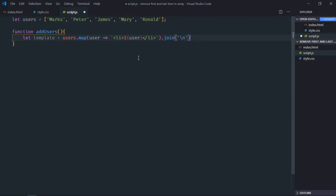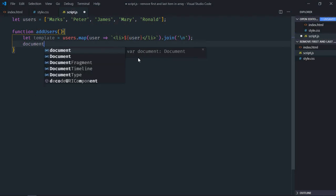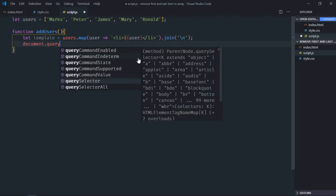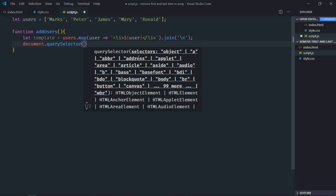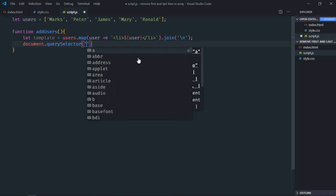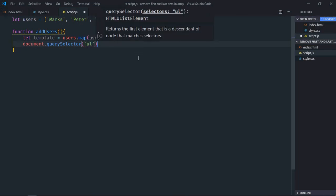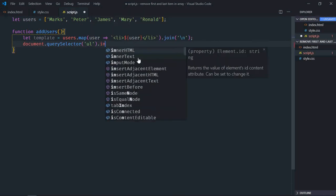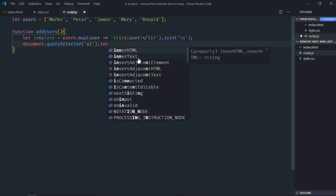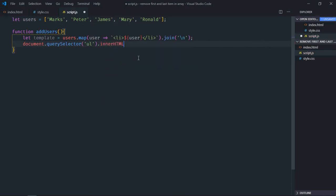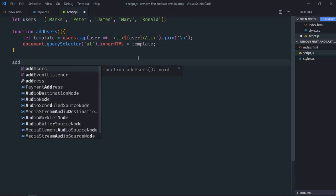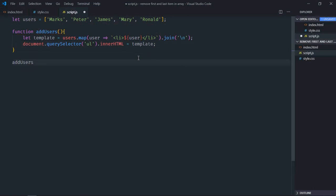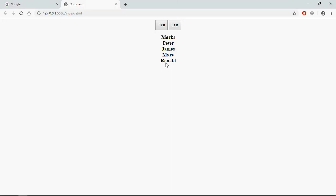Now we'll select the ul element here and we'll set the inner HTML equal to the template. Let's call this function here. Save it, go to browser, now you can see we are getting list items here.